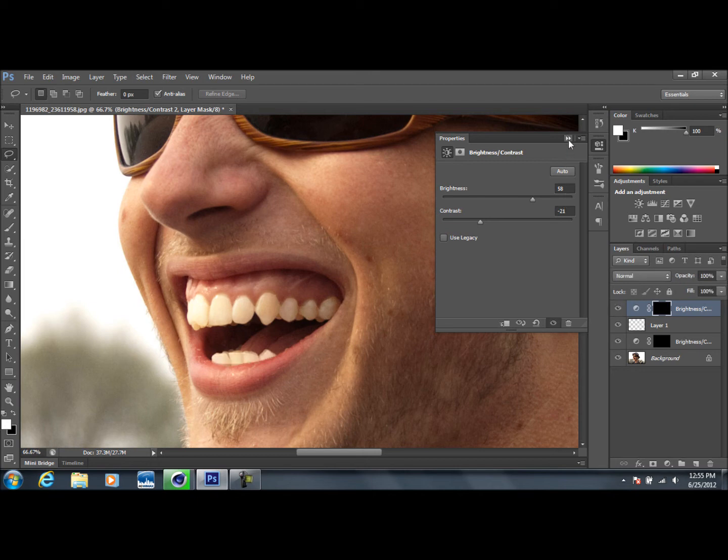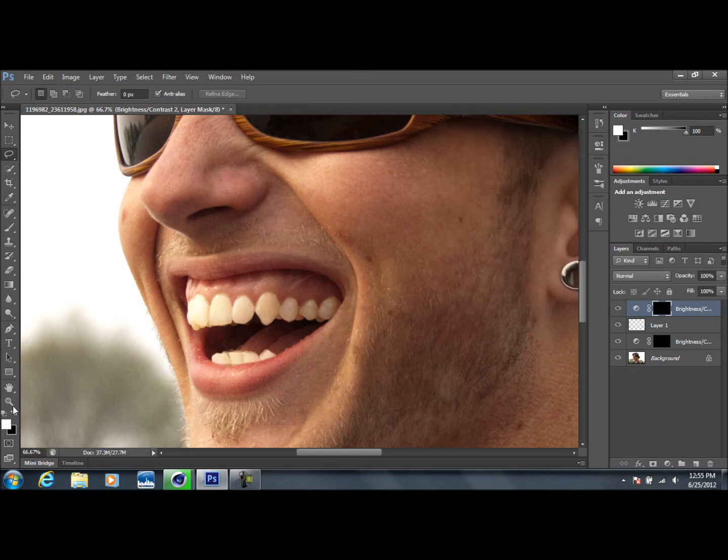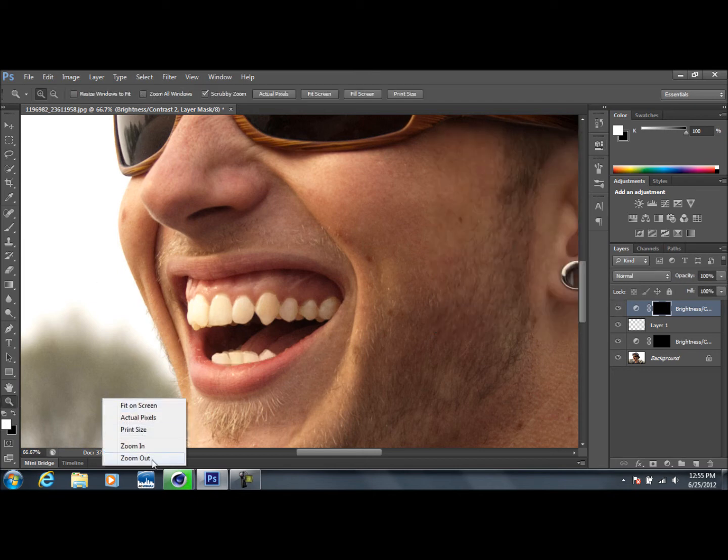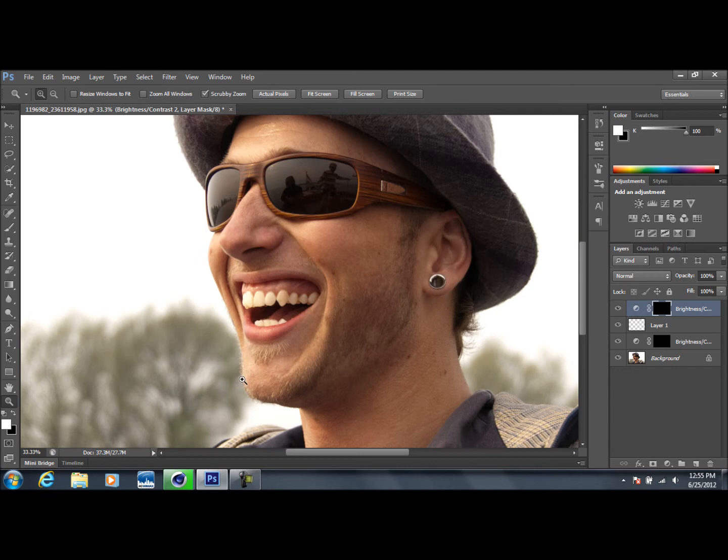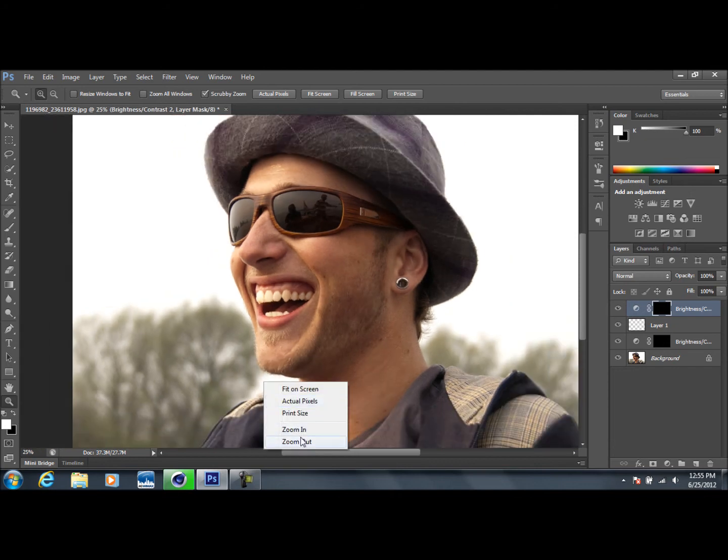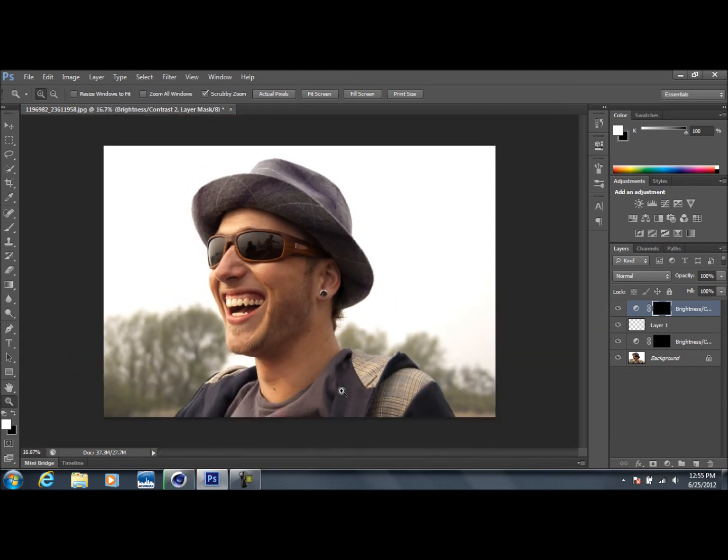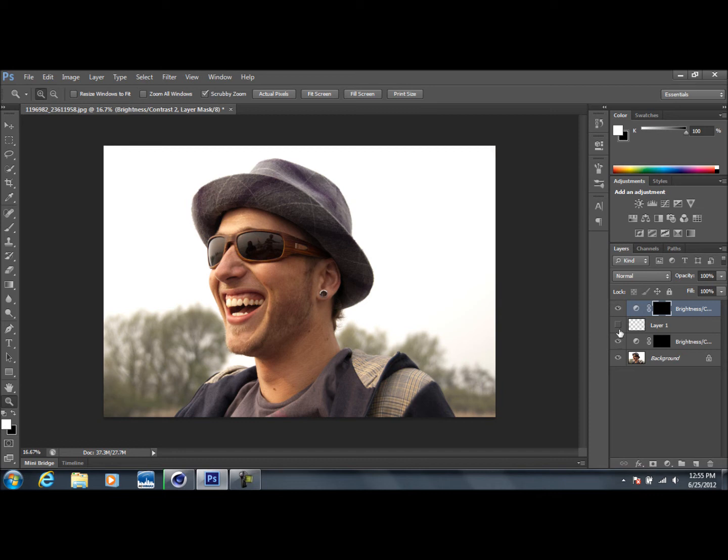So go ahead and zoom out here. You can see the difference here if I turn these layers off. Yeah, you can definitely tell, especially with the bottom ones as well.